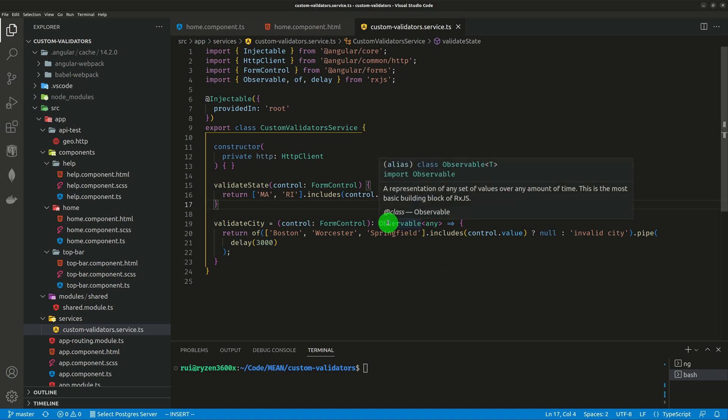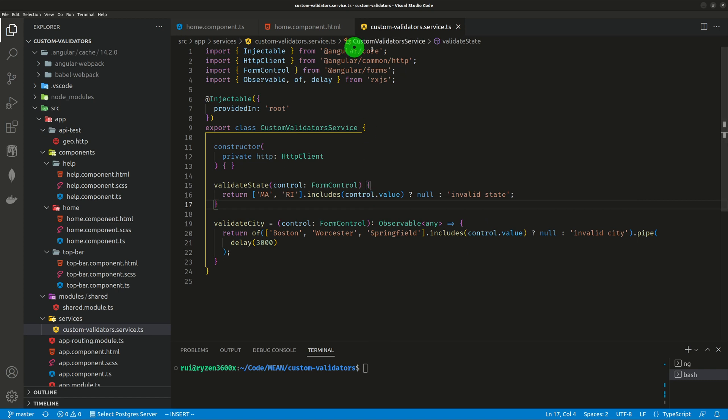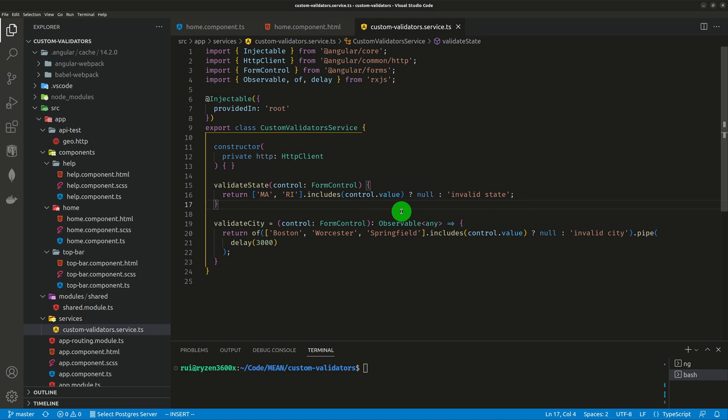There is an interface that you need to implement. I just skip that step to make this example as simple as possible. So the validator is a function. You pass the form control value to it. It uses the value to decide whether to return null or something else. Whenever null is returned, it is valid.